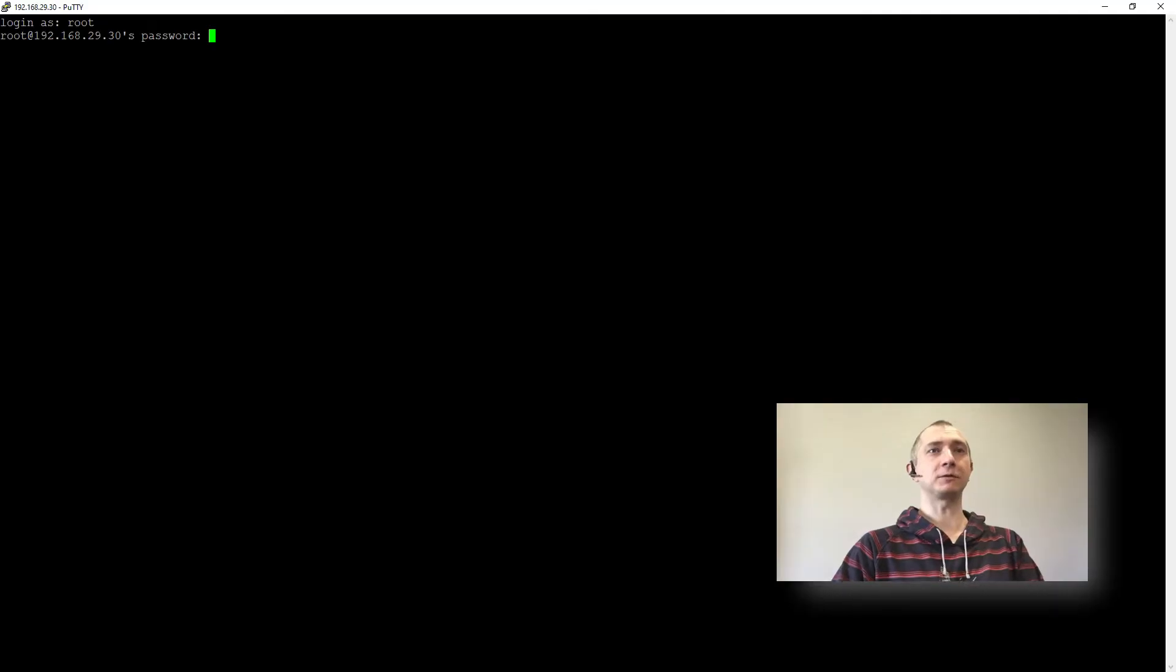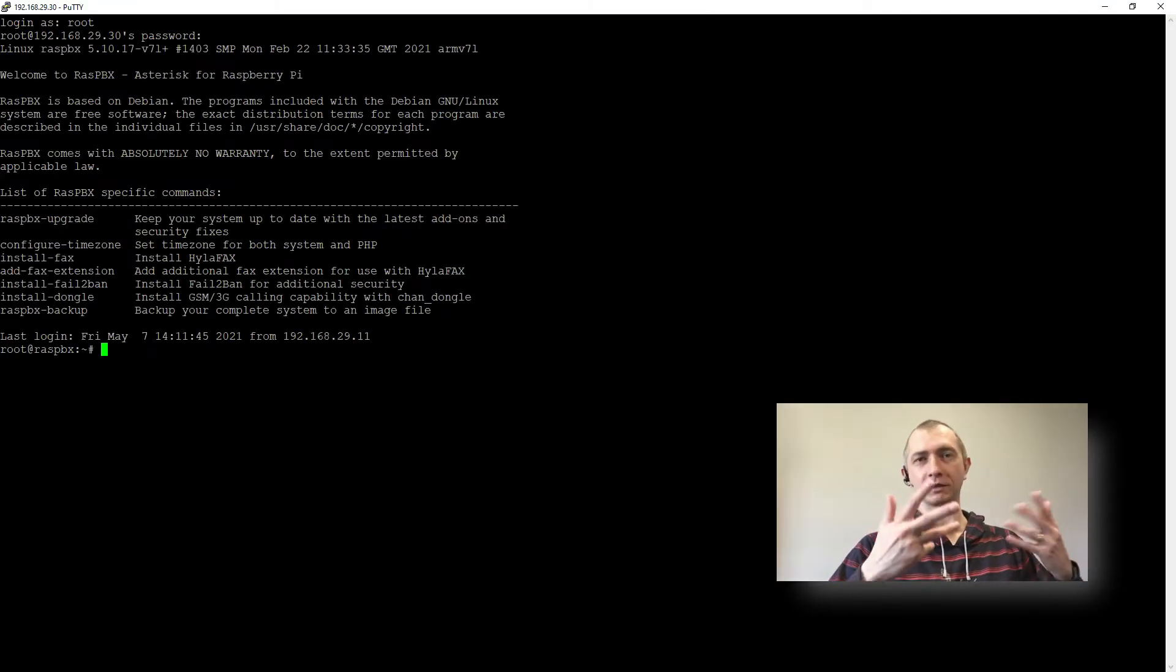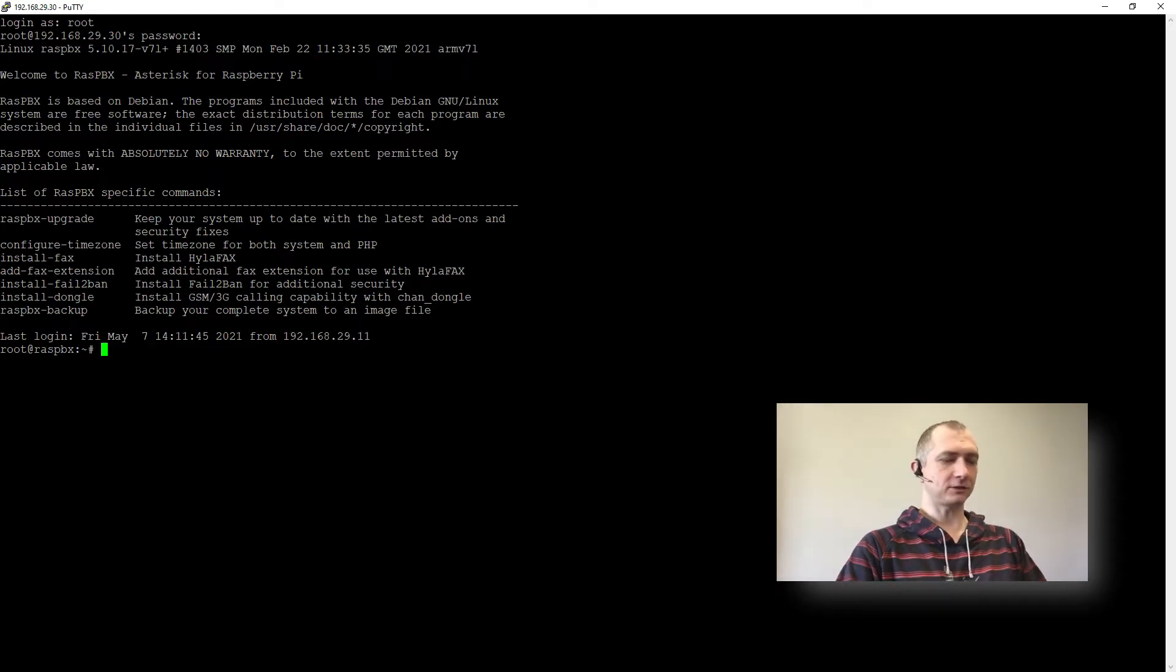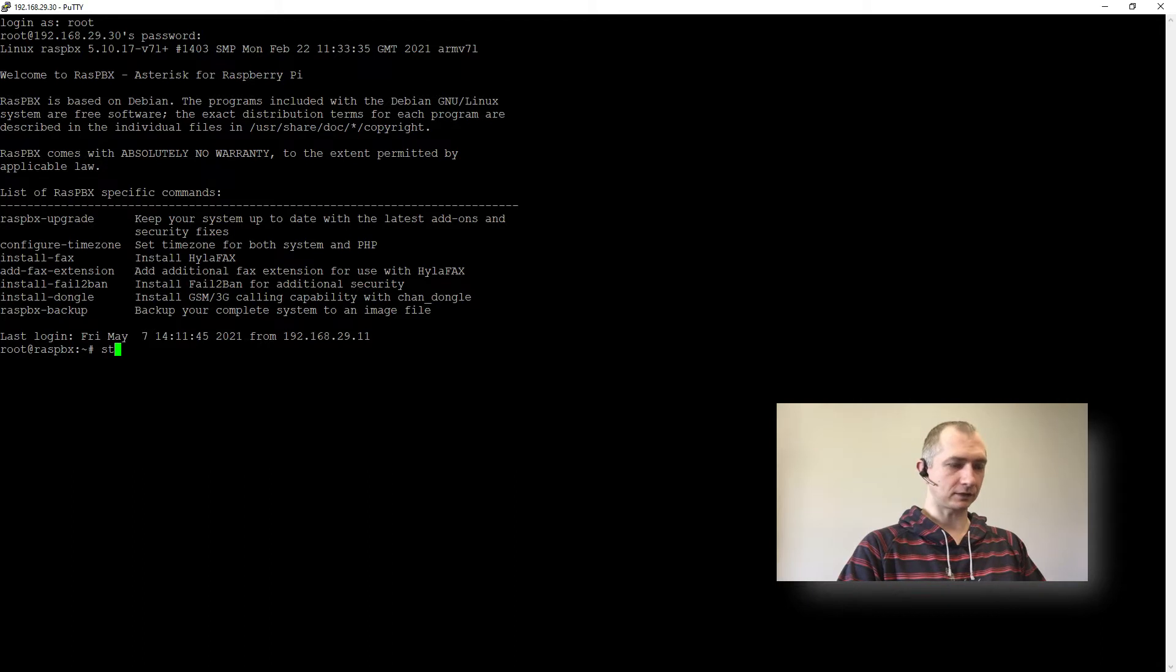So we will quickly log in to our Raspberry, probably you'll hear me typing on my keyboard. So let's start by checking if our Bluetooth is running.